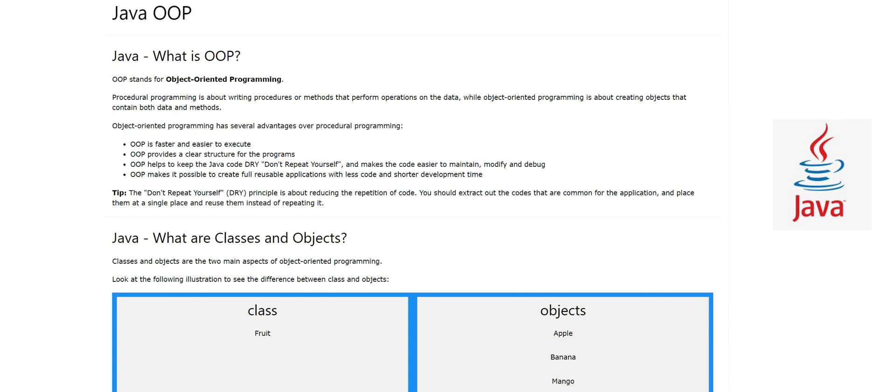There is one way of programming called procedural programming, in which we write procedures or methods that perform operations on data. Data can be some values or variables, and methods perform operations like adding values or doing arithmetical operations on them.